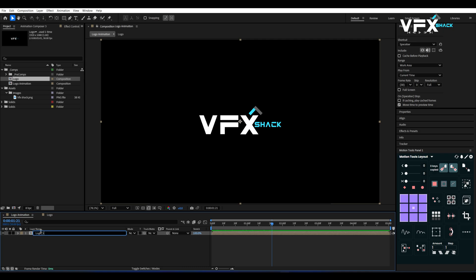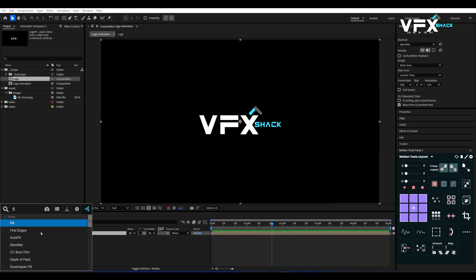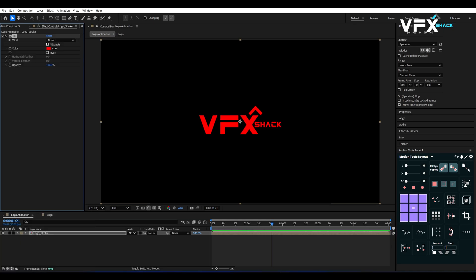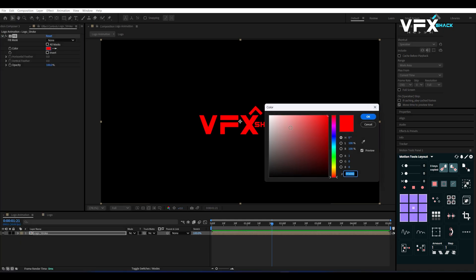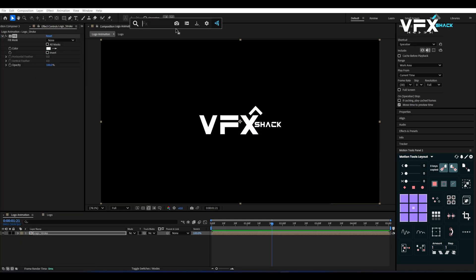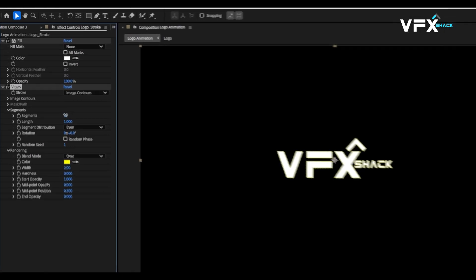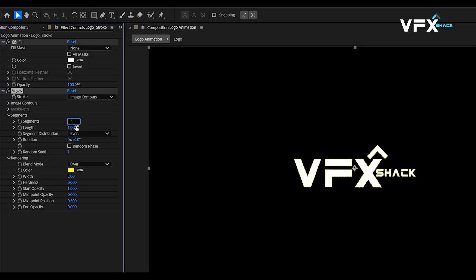Rename this layer to Logo Underscore Stroke. With the Logo Stroke layer selected, add the Fill effect and set the color to white. Then add the Vegas effect to create an outline. In Vegas settings, set Segments to 1 and Length to 0.